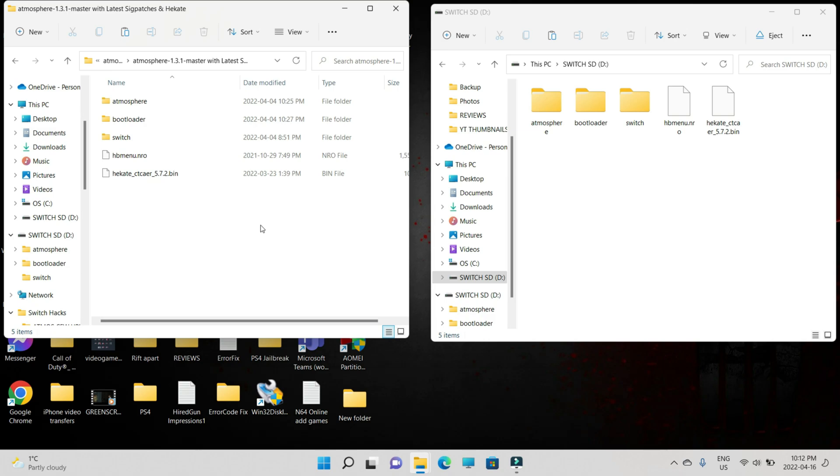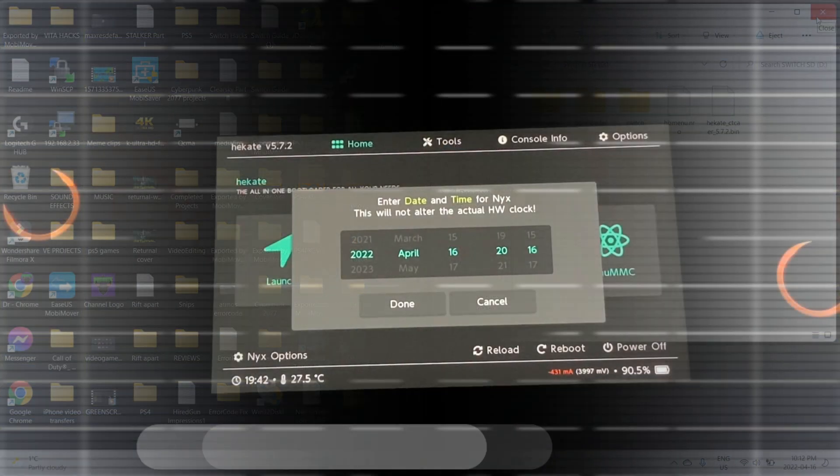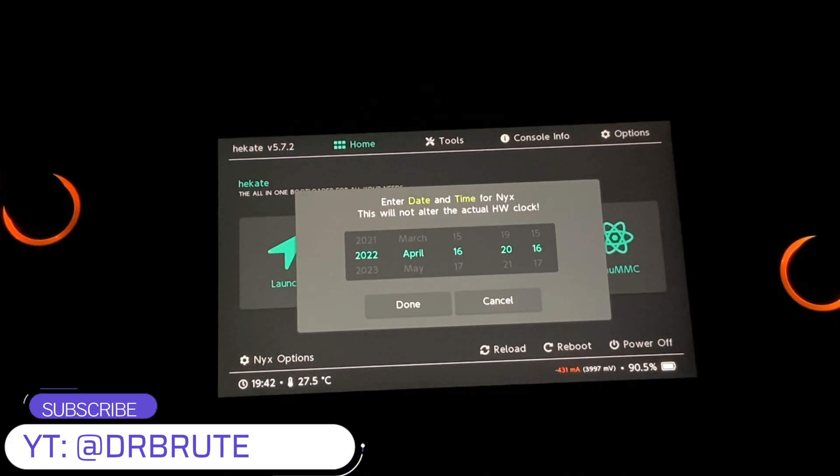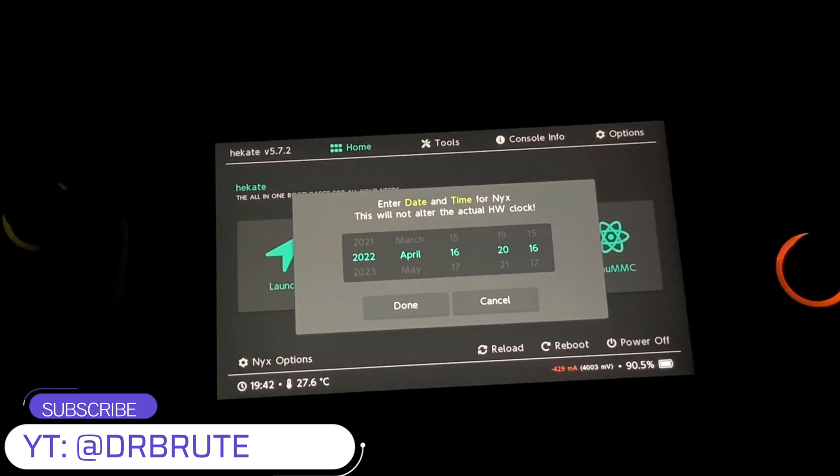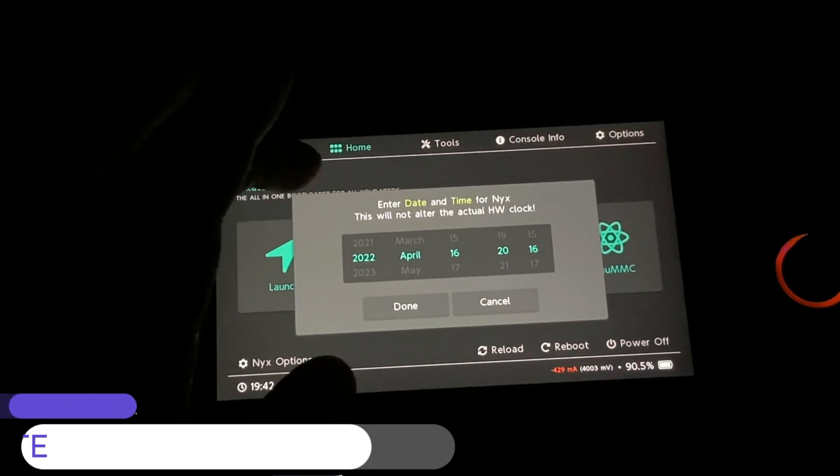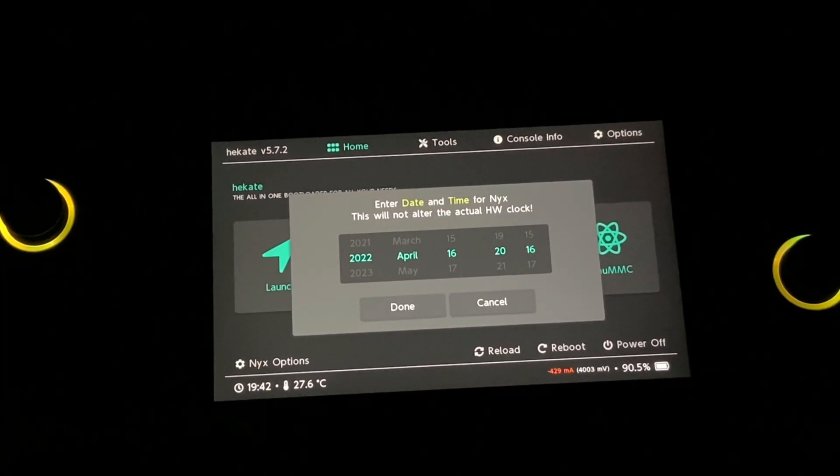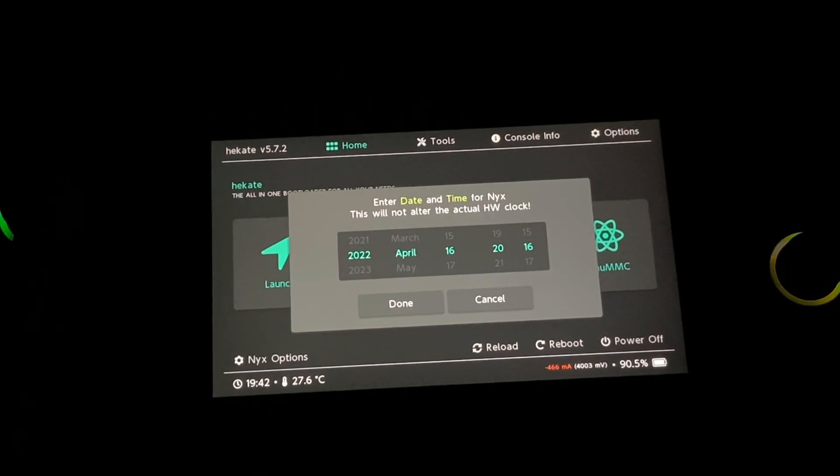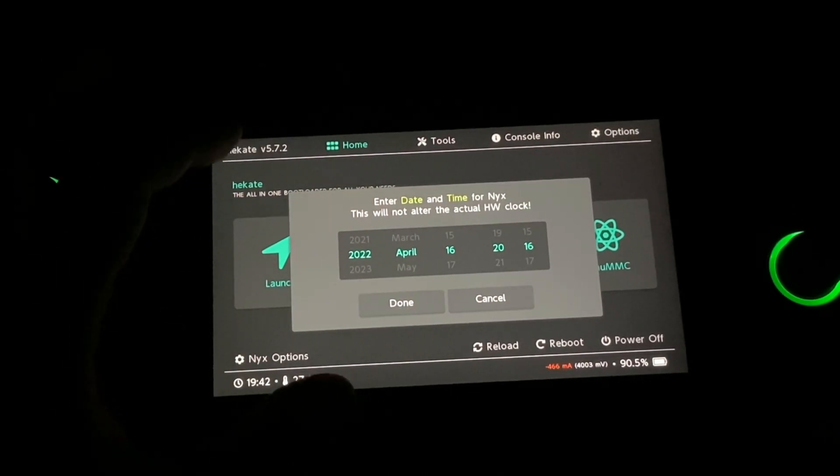So now here we are done with all the stuff that we are required for the Emunand partition. I'm going to meet you guys on the Nintendo Switch. I've already used my RCM loader to boot into Hekate. This is the first screen that you're going to get while trying to boot into Hekate through the RCM loader.